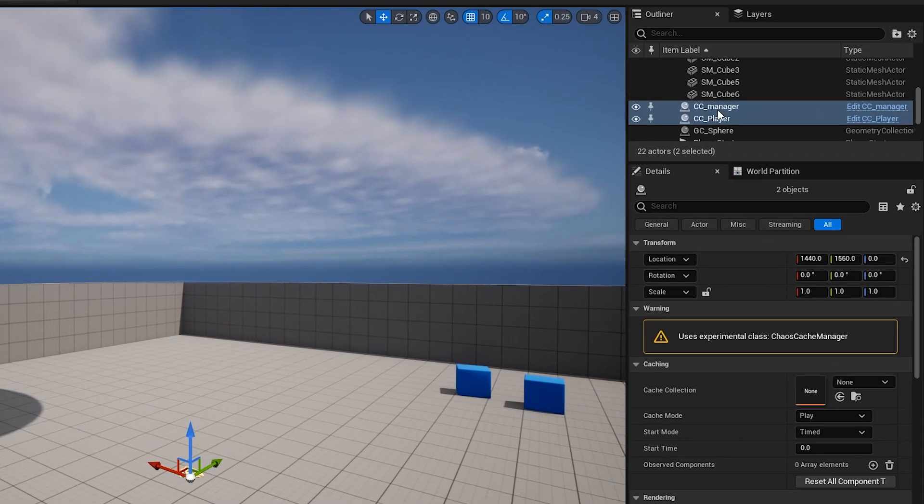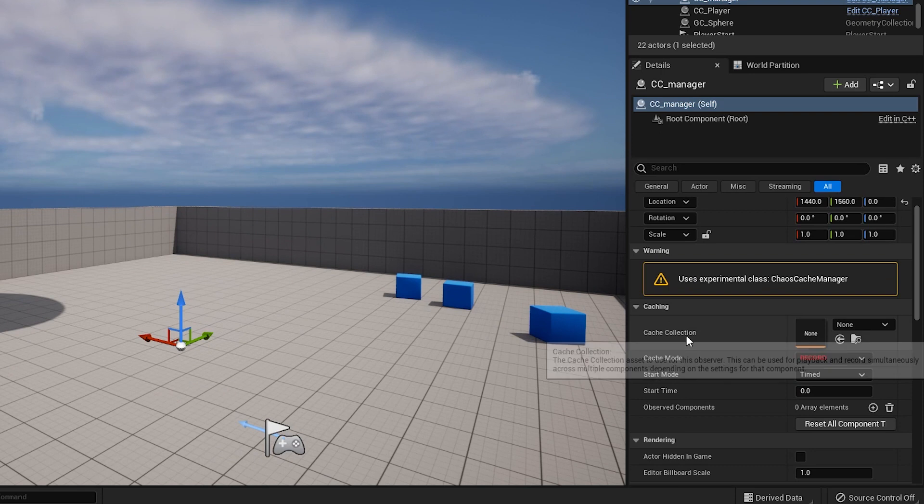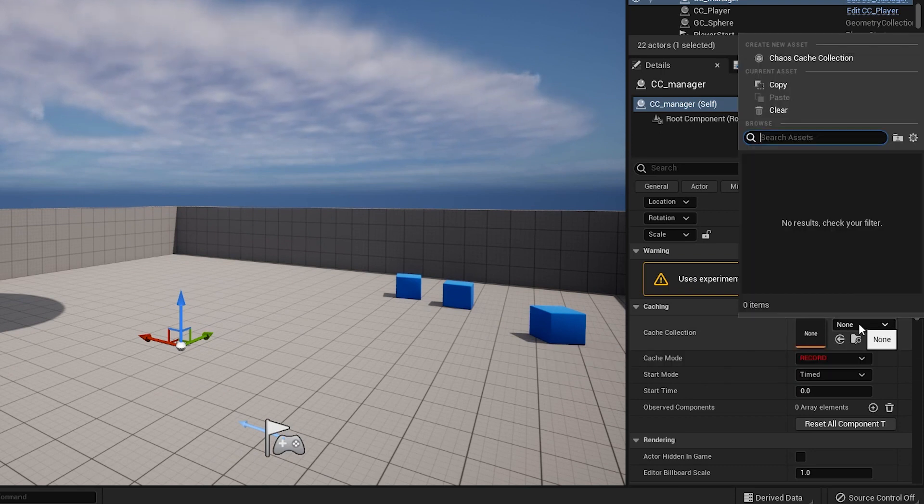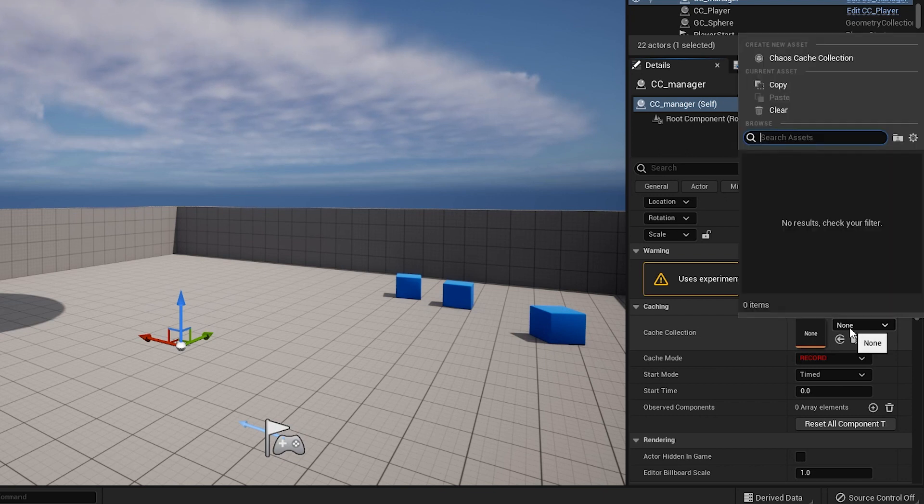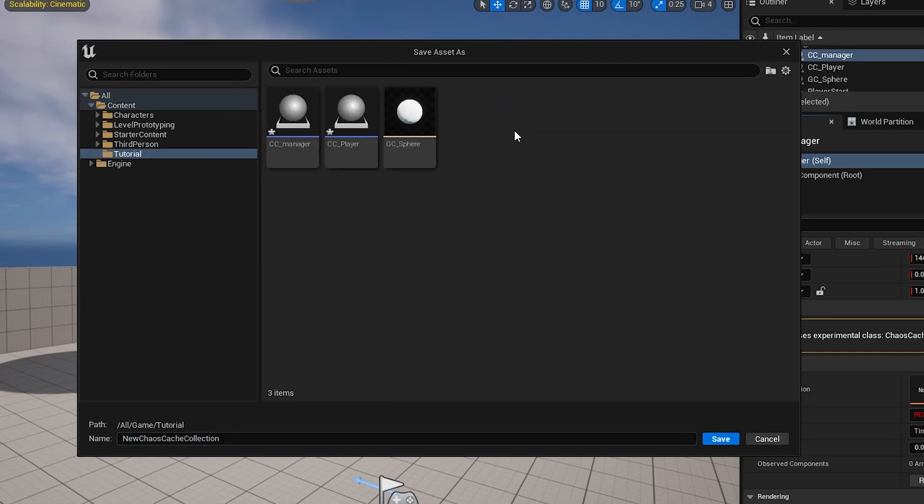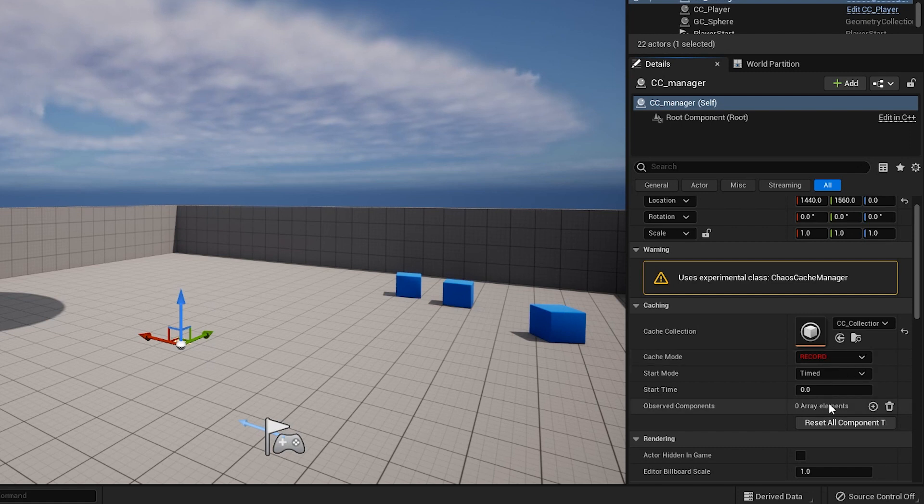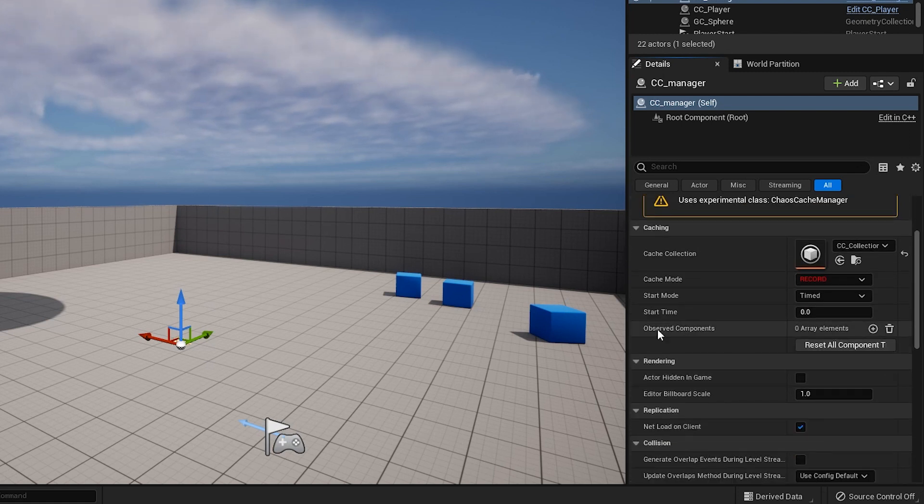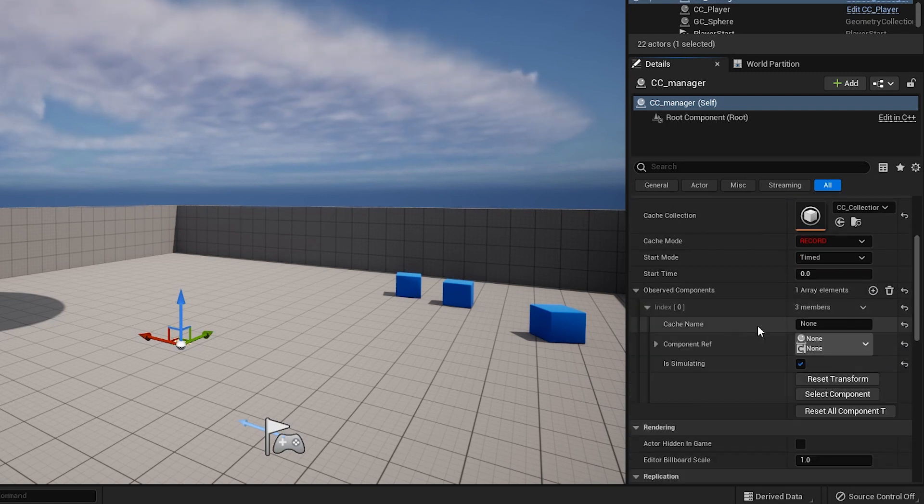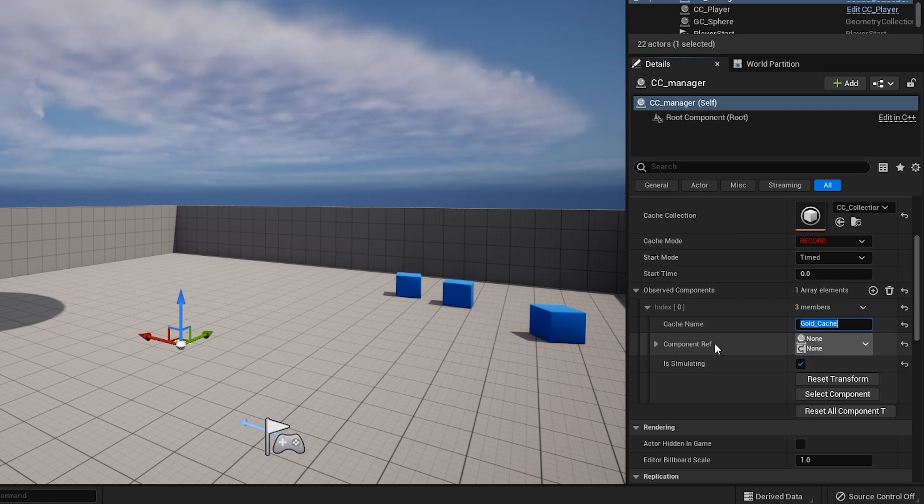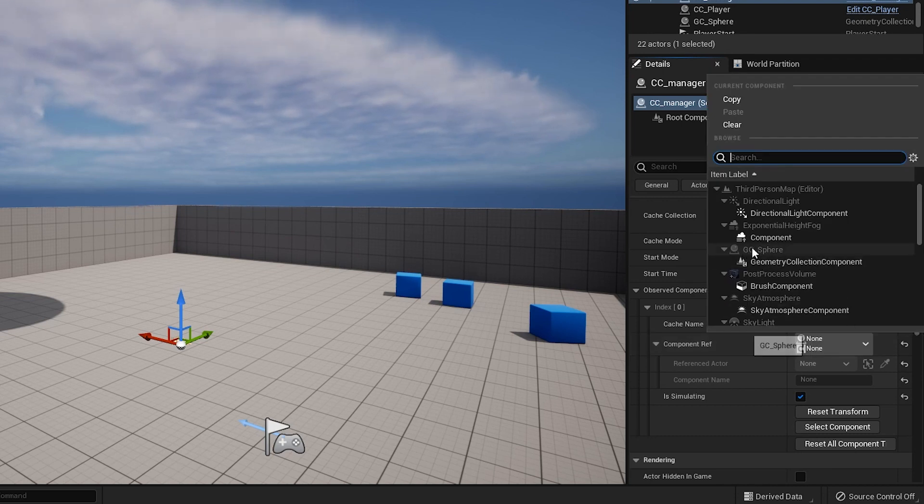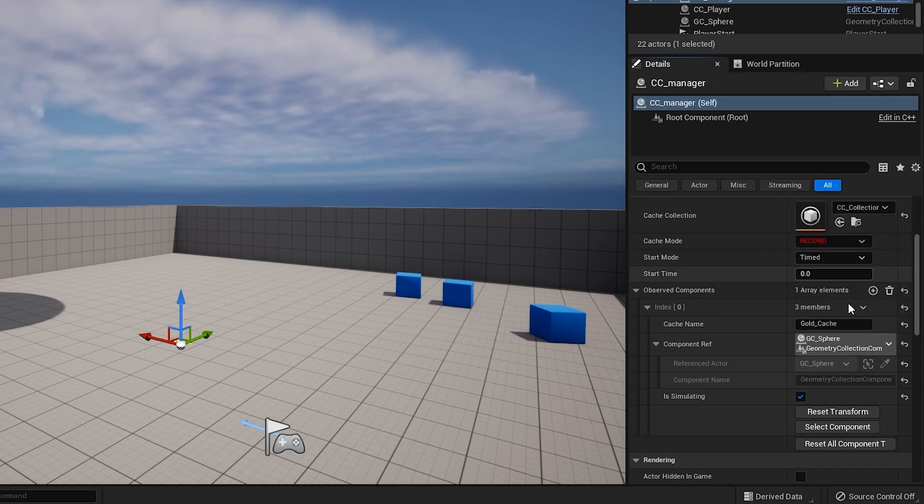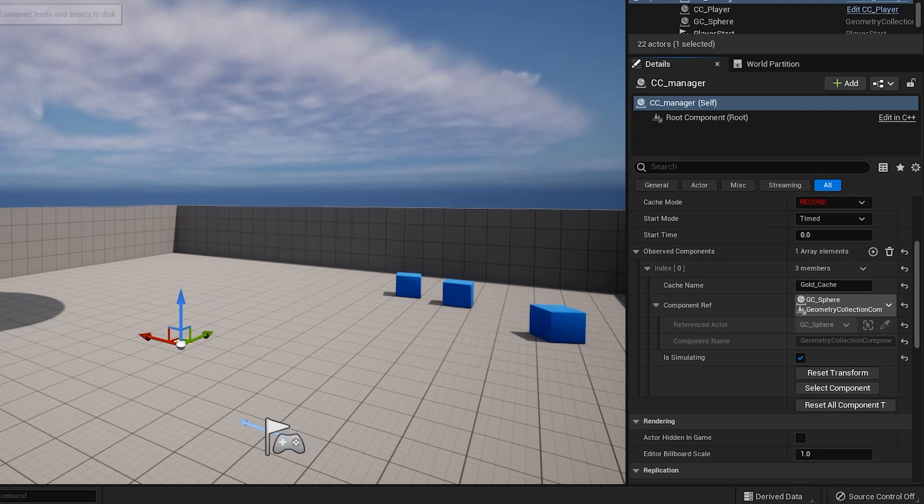So first off we'll just select the cc manager and in the cache collection we need to make a new chaos cache collection. Create new asset chaos cache collection and we'll put it in our tutorial folder again. I'll name it cc underscore collection and make sure the cache mode is in record. We need to add a new component in the observed components. We'll name the cache gold cache. For the component reference we need to find our geometry collection. Under GC sphere select the geometry collection component. We'll leave everything else as is.